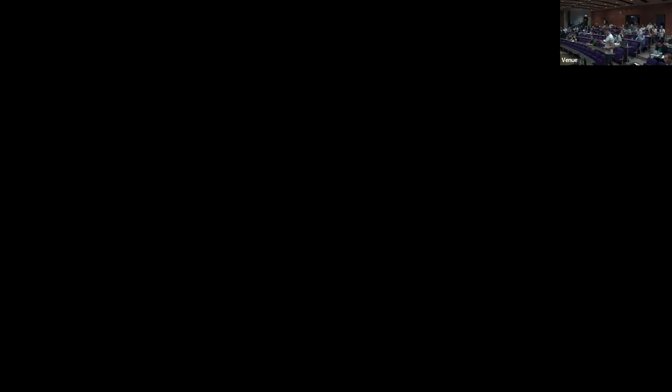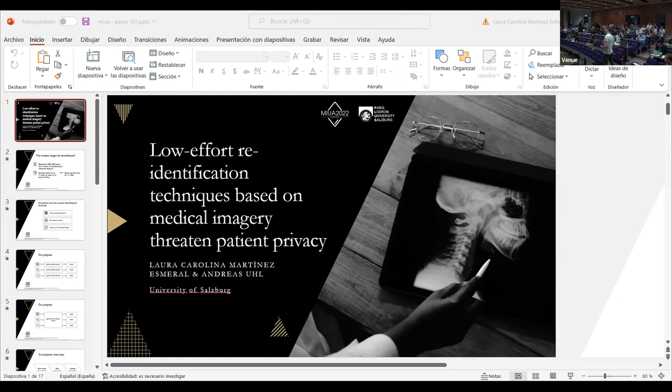If you like, you can try to share your screen. It seems to work. Yes, do you see it? Yeah, not maximized yet, but give it a second. Now you should see it. Now we see it full screen. Perfect, so whenever you're ready.